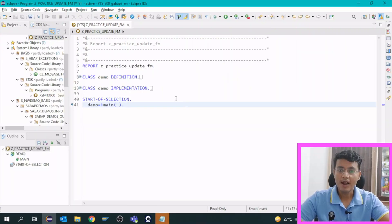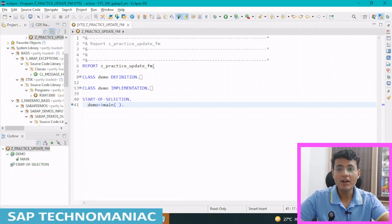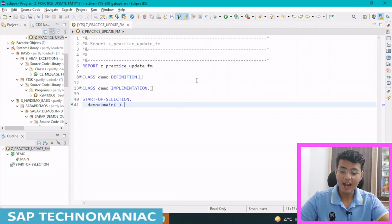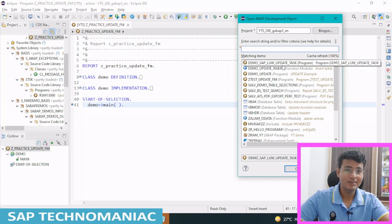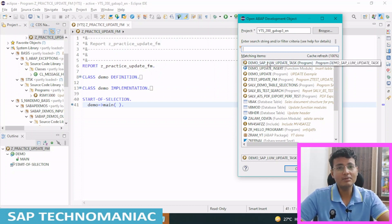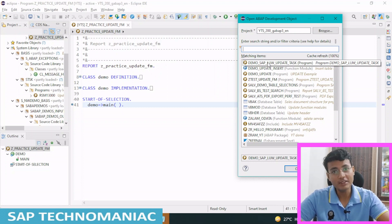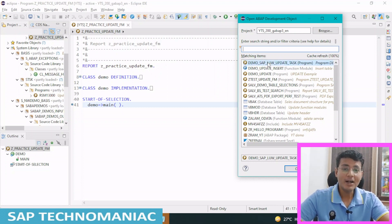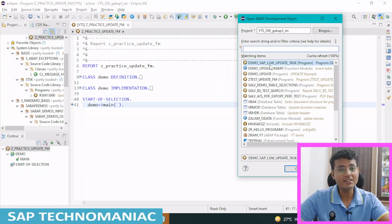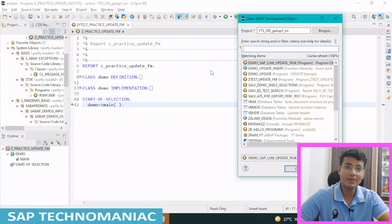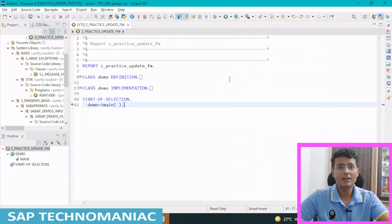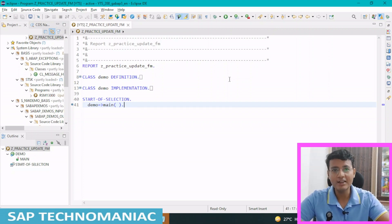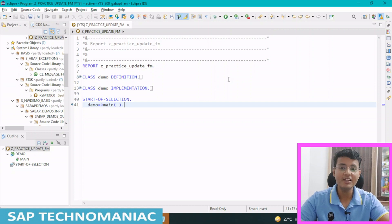Let's get started. I have created one program, g-practice-update-fm. I took the reference of one of the standard programs, demo SAP LUW update tasks. I could have shown this standard program and the concept of SAP LUW and database LUW directly, but I want to make some changes and show you in real-time how it is happening. So that is the reason I created my own program. If you want to experiment with the update function module and how SAP LUW and database LUW work, you can go through that program.